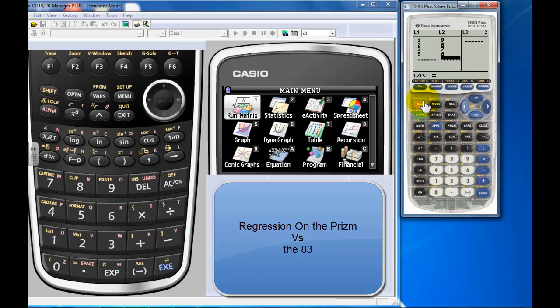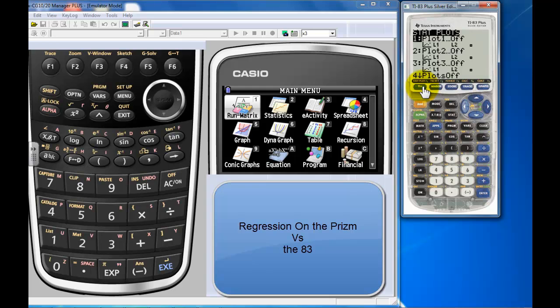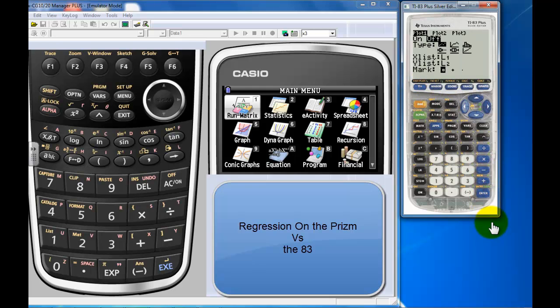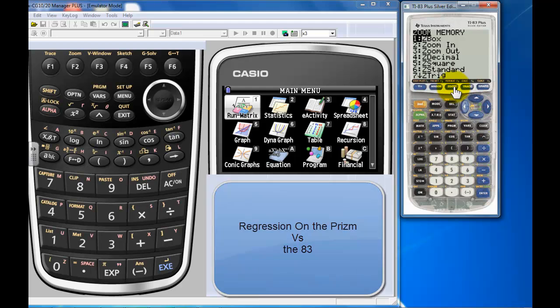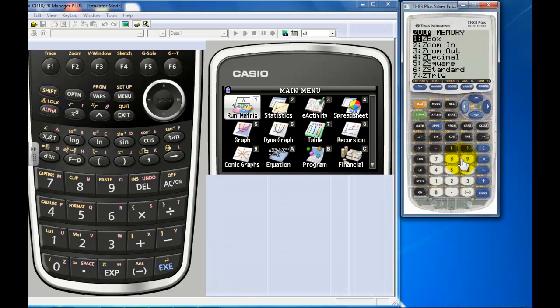I'm sure your teacher went through this. You go into second stat plot, turn the plot on, you're selecting a scatter plot from list one and list two. Zoom stat, which is zoom nine. There it is, your regression line.